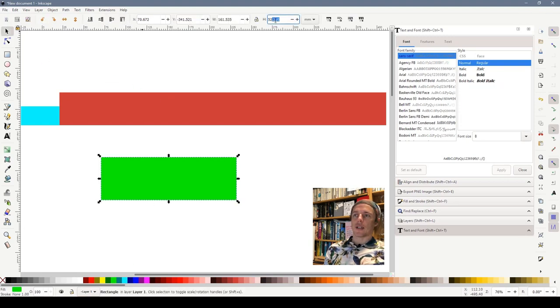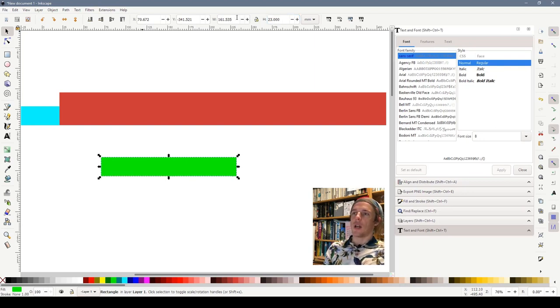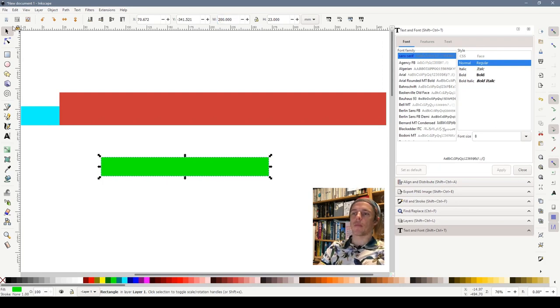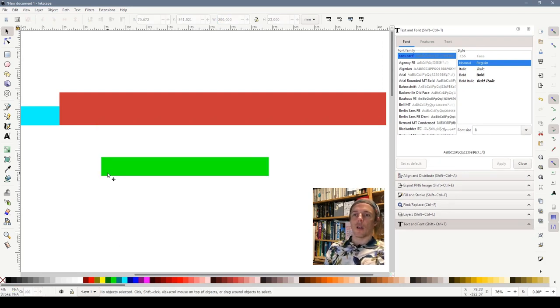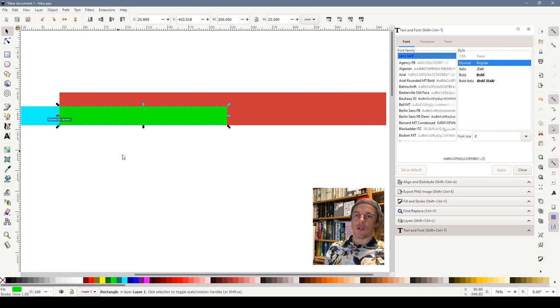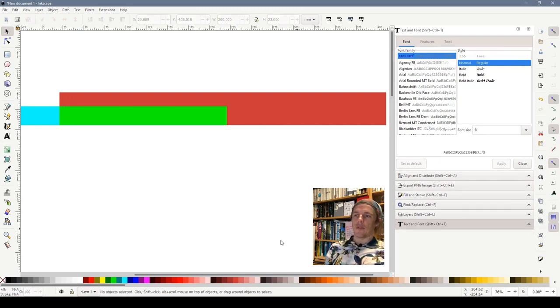I'm going to make this rectangle the same height as the blue one which is 23 millimetres and I'm going to make it 200 millimetres wide. I'm going to drag this one and drop it there. So now we have our rough outline of where we want our hill to be.